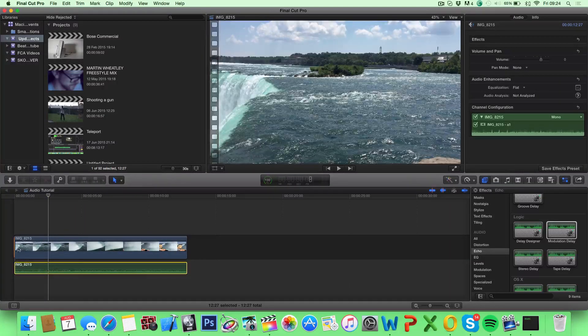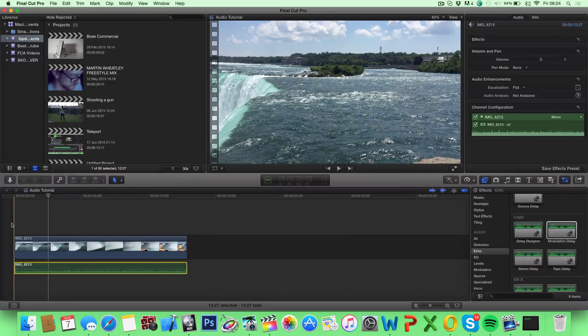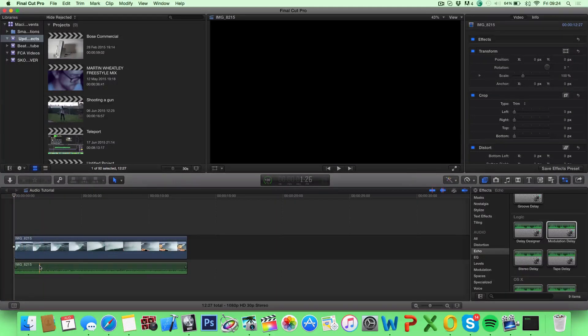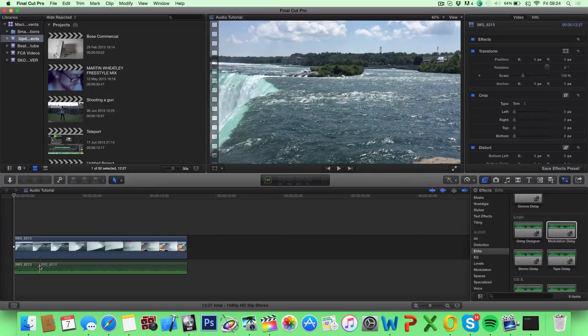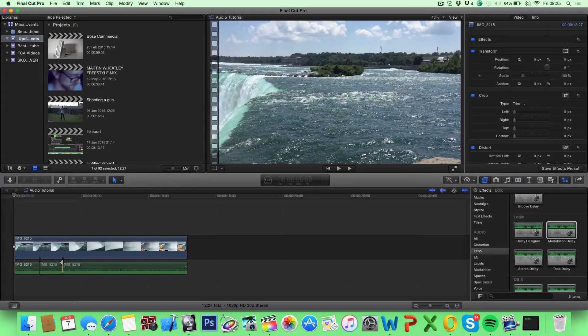You can edit them separately. So let's say you want a certain part to have some sort of effect, you can hit Command B where you want it to start and Command B when you want it to end again.